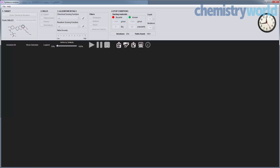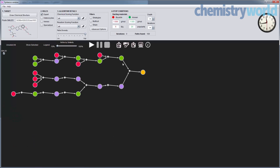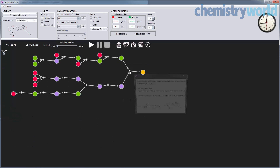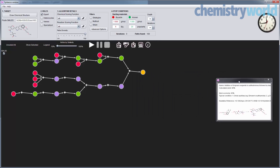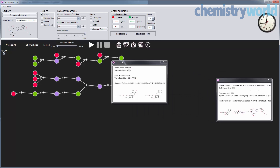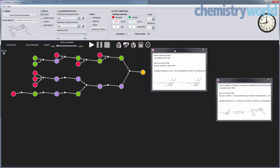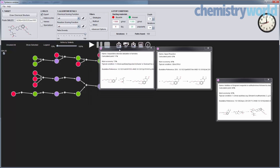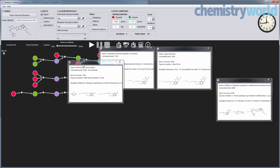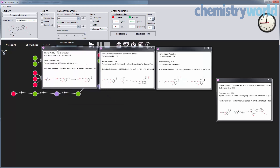Over the past 20 or 30 years, computers have become a prominent part of the workplace. But one area in which they have so far failed to make their mark is in the design of organic synthetic pathways. With his new software application, Syntaurus, Bartosz Grzybowski believes this is about to change.